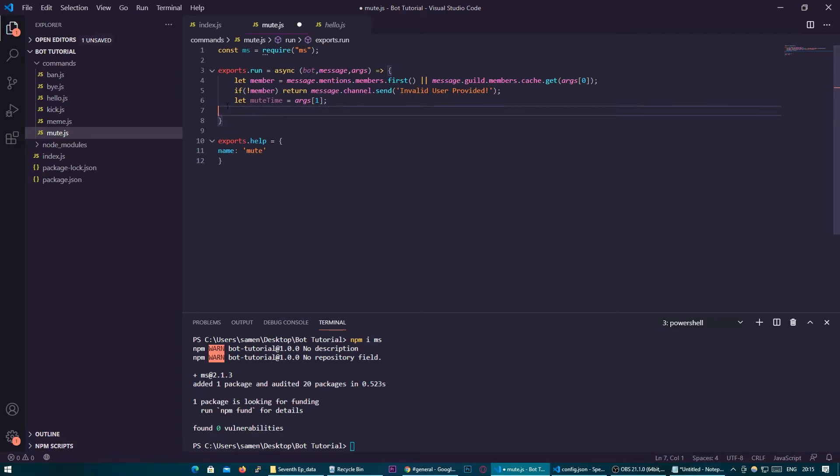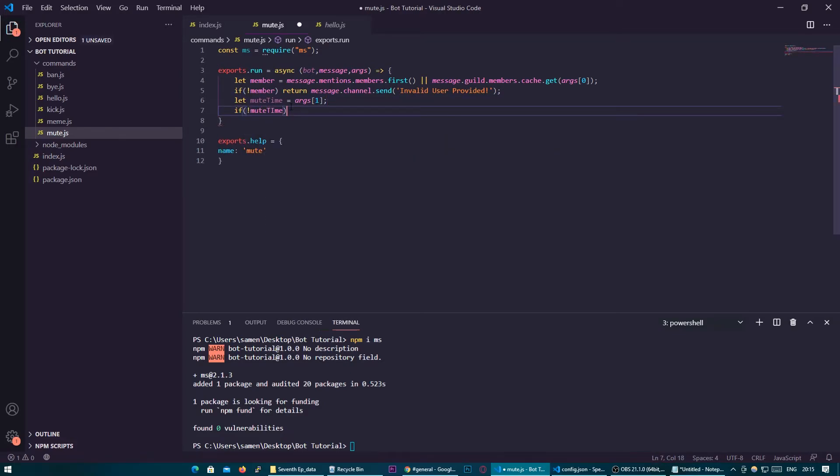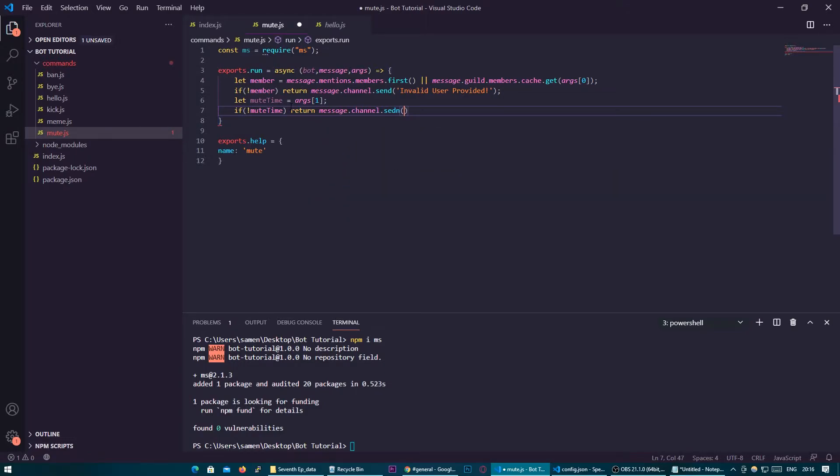So now that we have the time if they haven't provided the time we want to return a message to them saying no time provided.